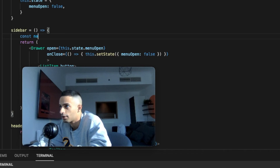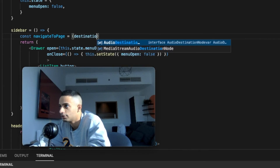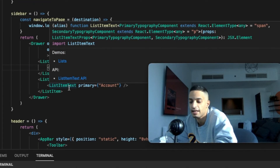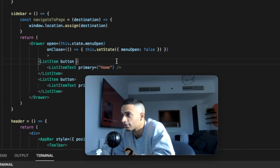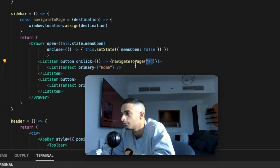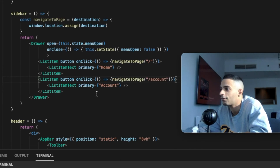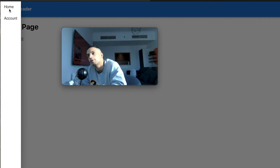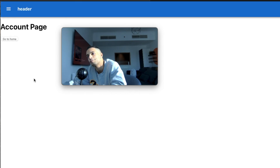However, the buttons in the menu don't do anything yet. Let's make them navigate to their respective pages. Back in the code, I'll create a method called navigateToPage that takes a destination parameter and changes the URL of the page to that destination. Then for the Home button we add an onClick that calls this method with the home destination, and do the same for the Account button. Back in the web app: open the menu, click account — takes me to the account page; open the menu again, click home — takes me to the home page.